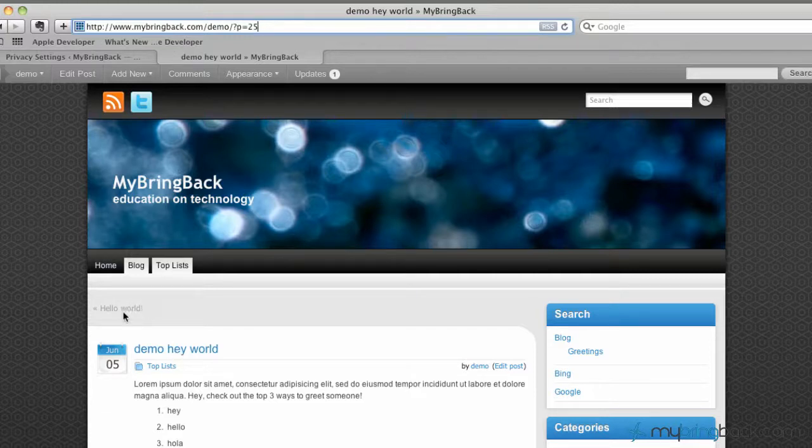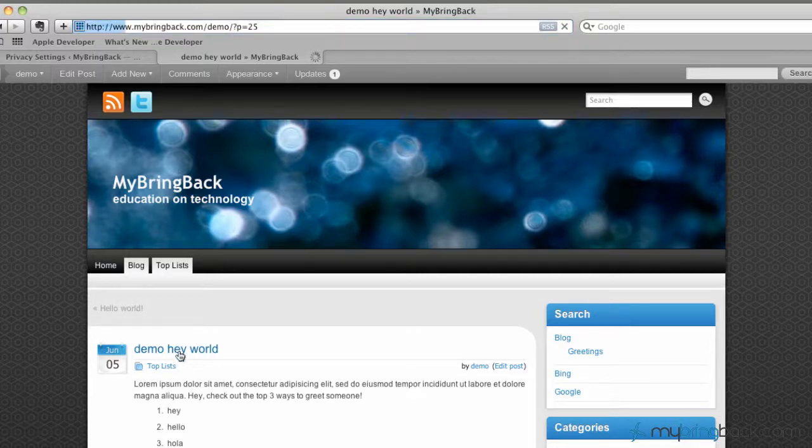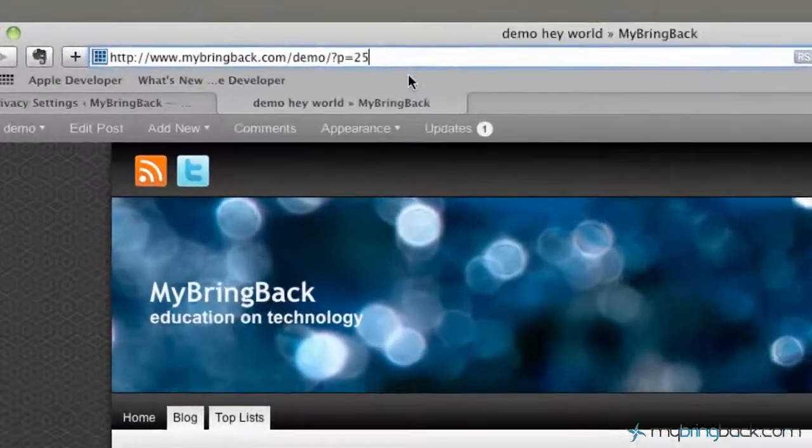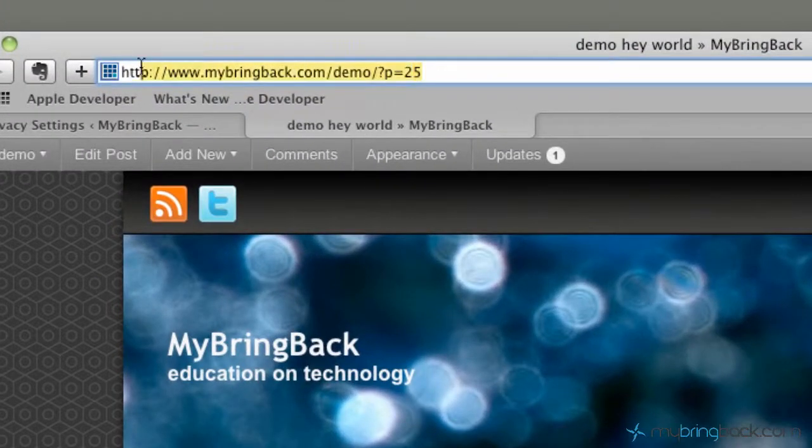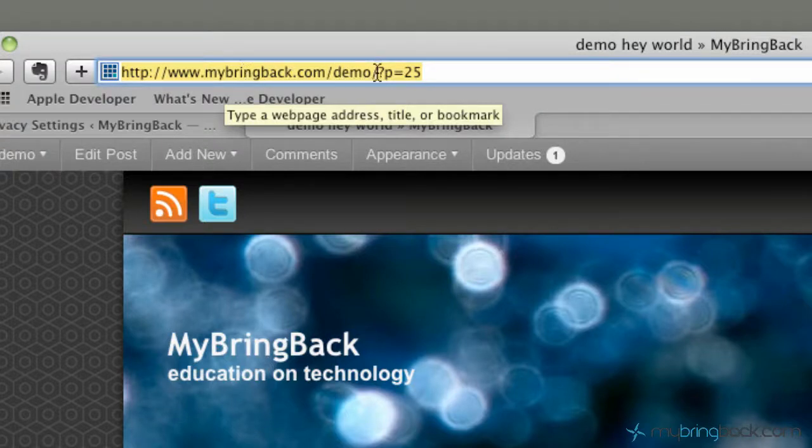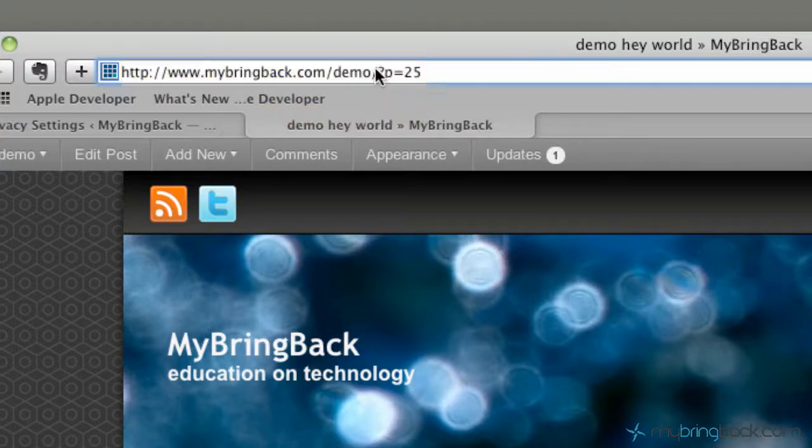As we're on the MyBringBack demo site here, you can see as we click into the demo Hey World post, we've got a link up here, your URL that gives the site name MyBringBack.com/demo/ and this is the modifiable section right here.